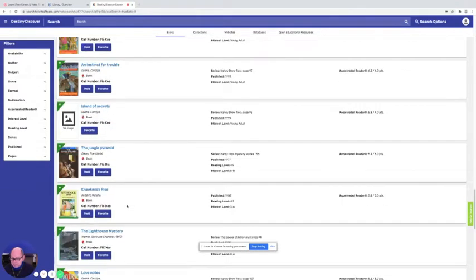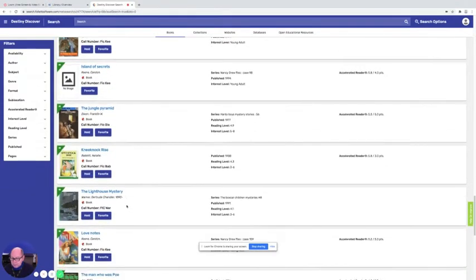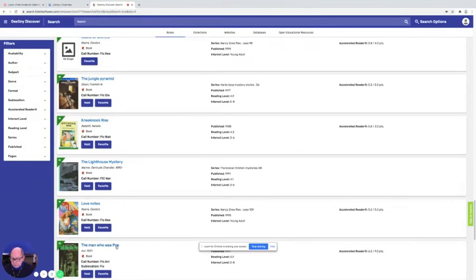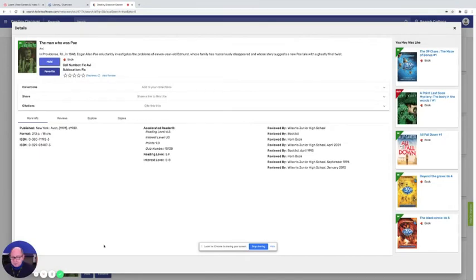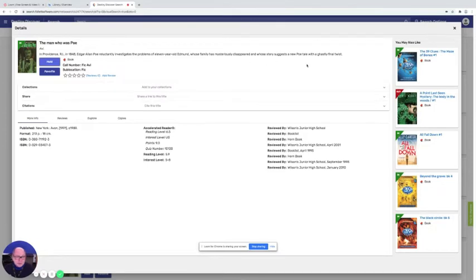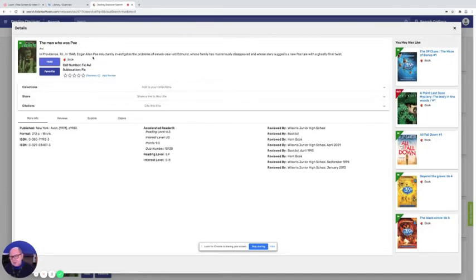And you finally find this one here that you really like called The Man Who Was Poe. Because you've heard about Edgar Allan Poe and so maybe you think that book would be really good. You start reading about it and you think oh that sounds interesting. You check over here some of the other books that might be interesting. Oh but this one's out so you can't check that one out. But these others are all in. But then you say you know what I think I'll still get this one. And so you simply click here where it says hold.